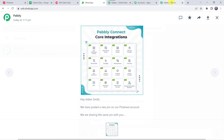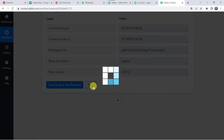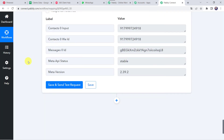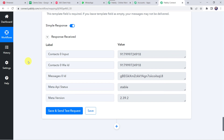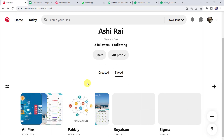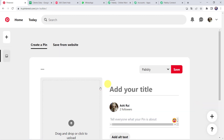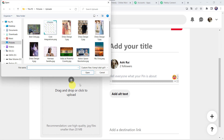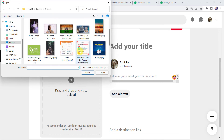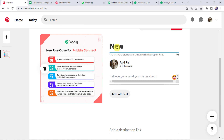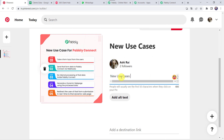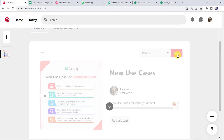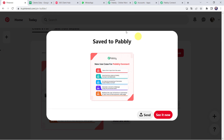Let us move back to PablyConnect and save this workflow. Data saved successfully. Now we have to check this in real time — whether our integration is actually working fine. We are going to create a new pin in our Pinterest account. Click on the plus sign, click on Pin, add a new image — this time let us select the New Use Cases for PablyConnect image. Title as New Use Cases, description as New Use Cases for PablyConnect. Let's click on Save. A new pin is saved to our Pably board.